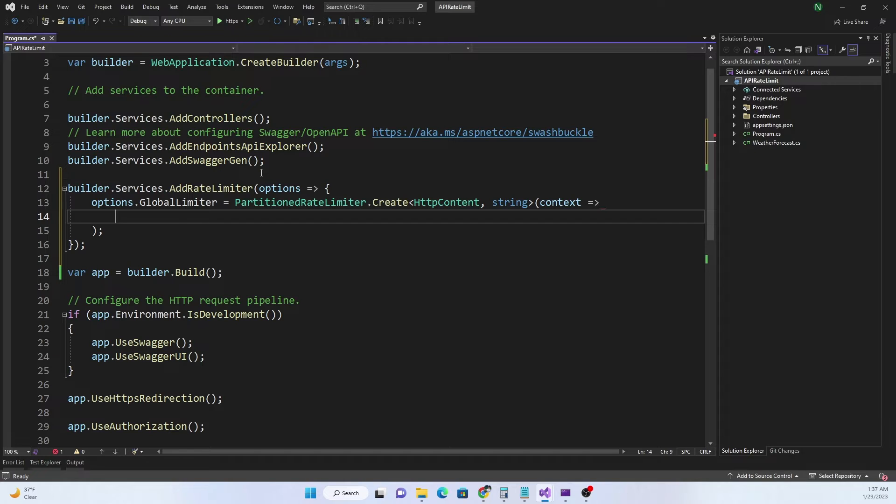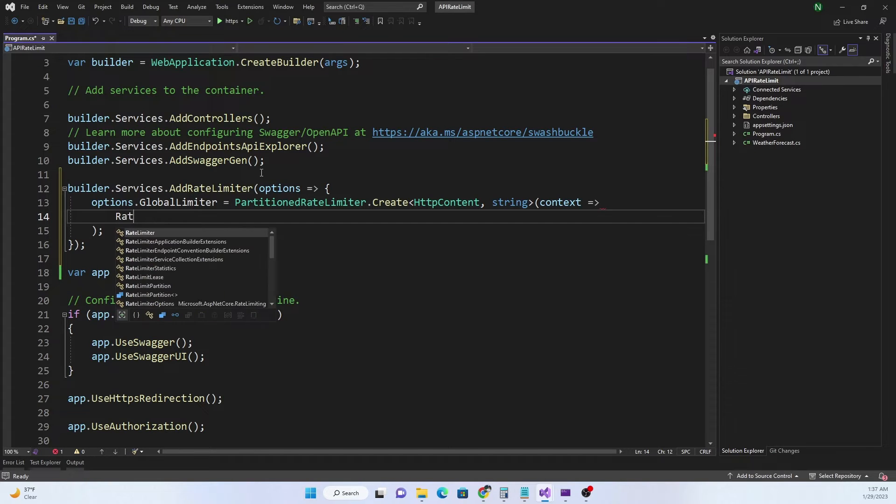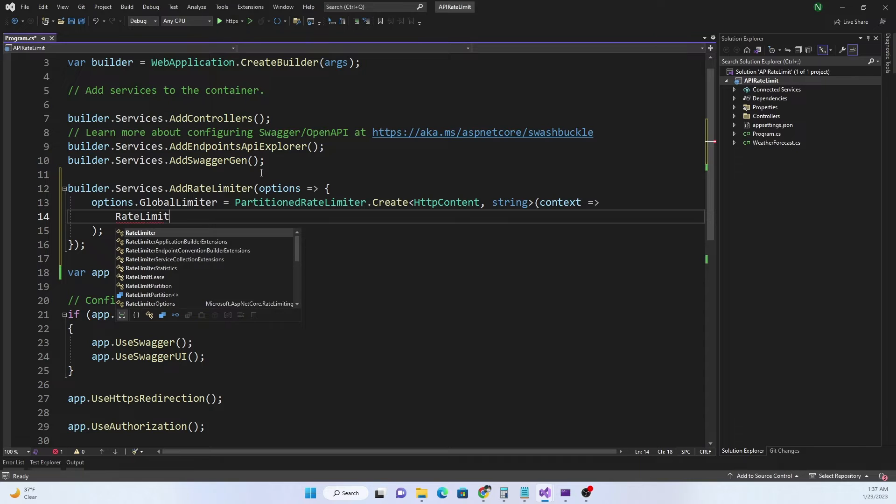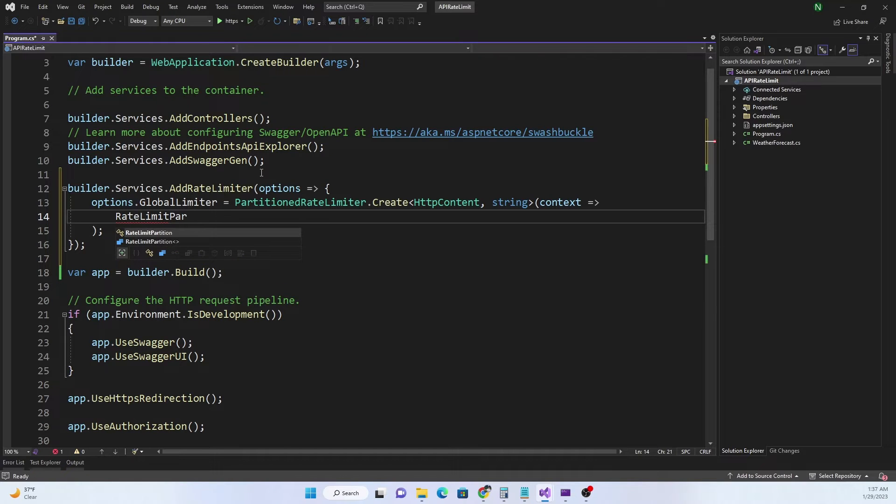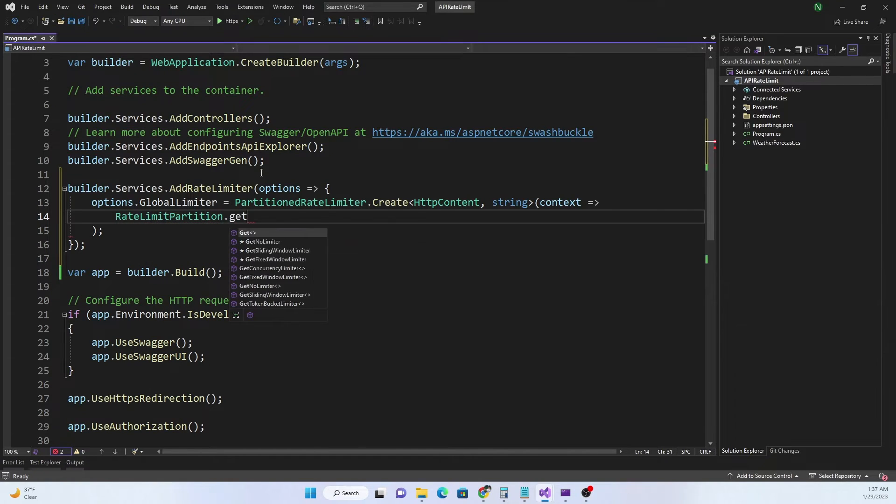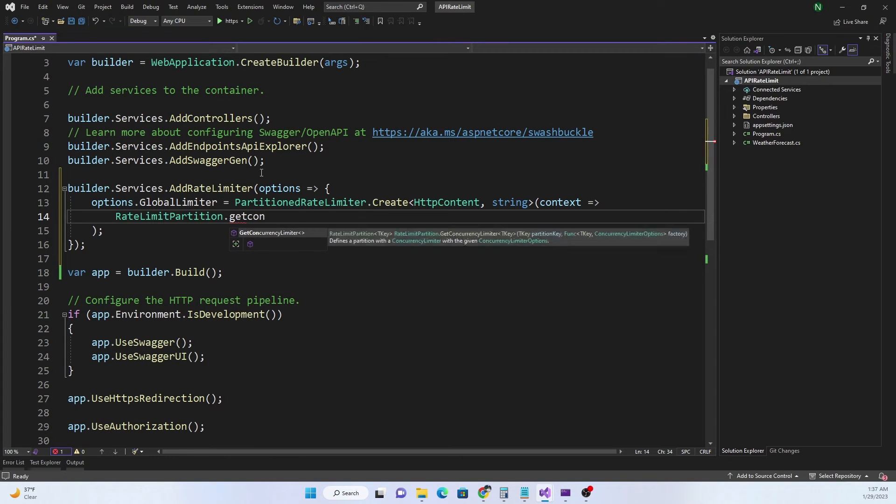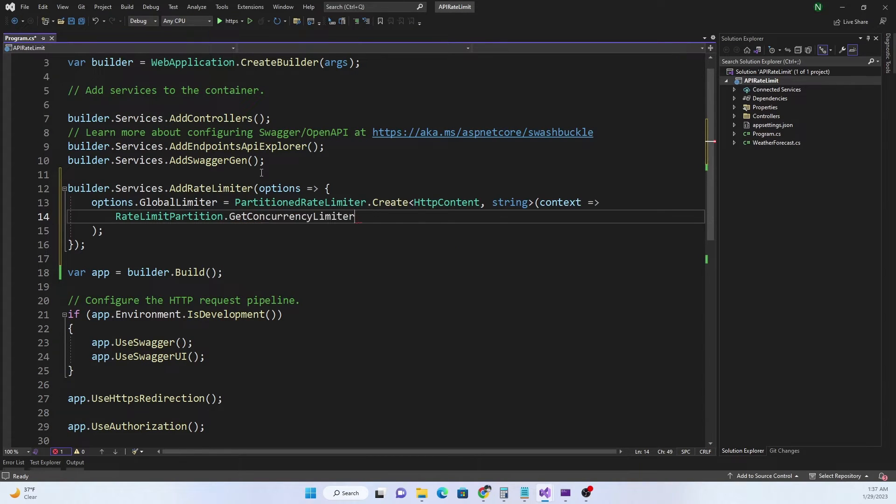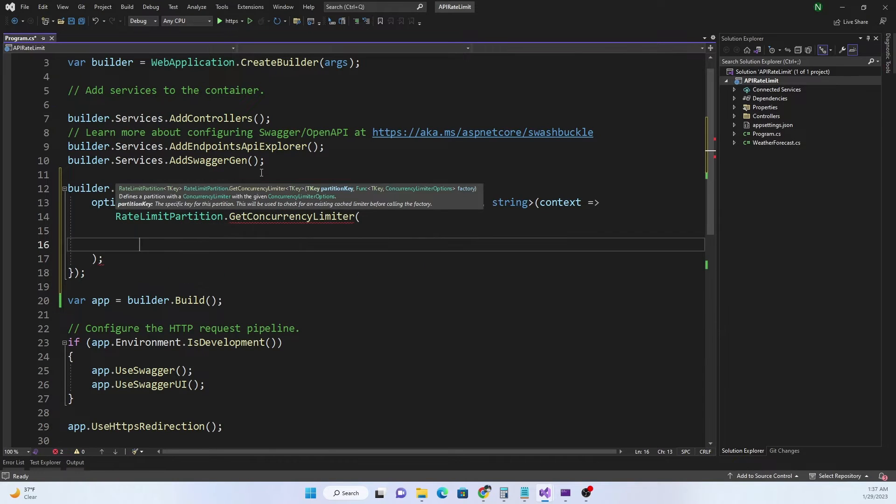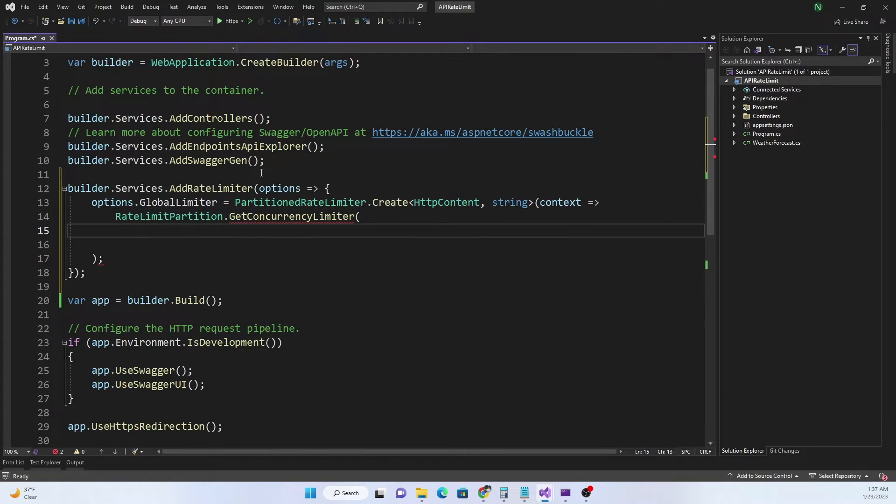At this point in time what we can do is we can do context. For context what we can do is we can say RateLimitPartition.Get and this time we are going to use GetConcurrencyLimiter.